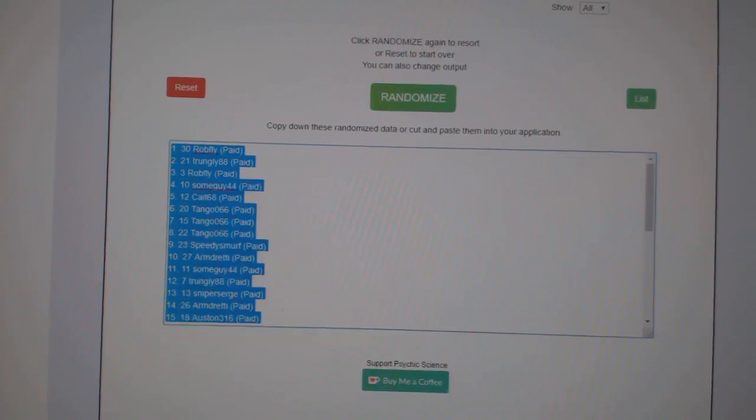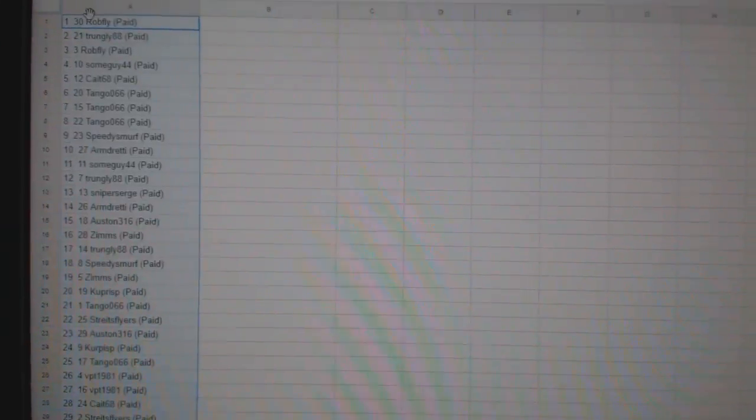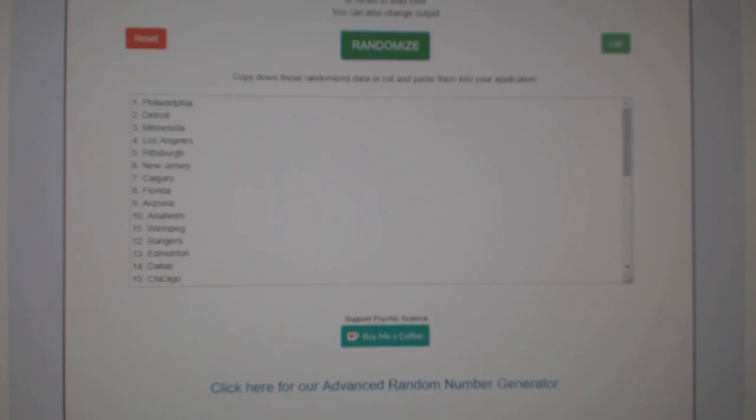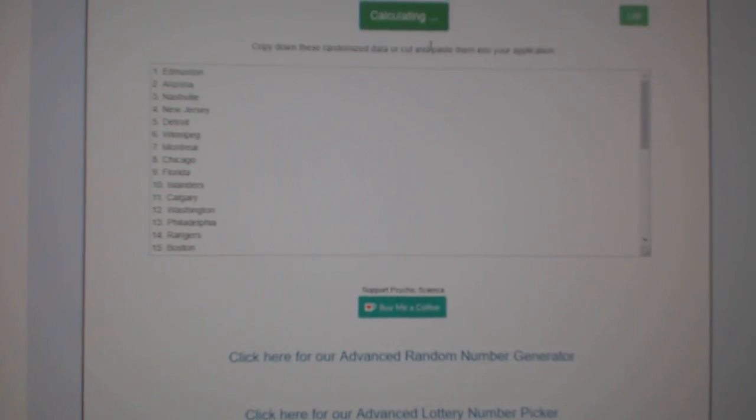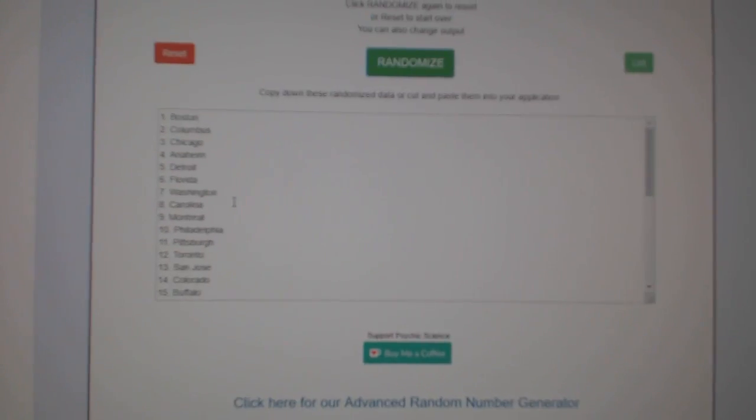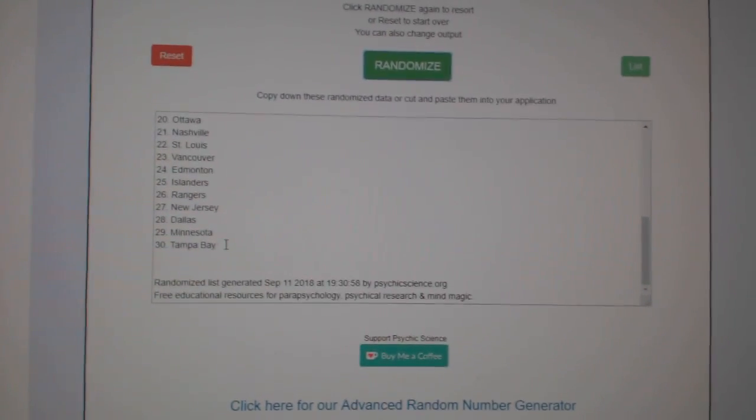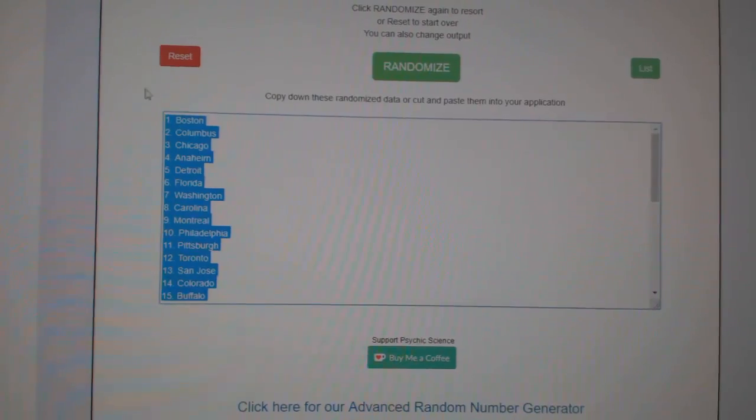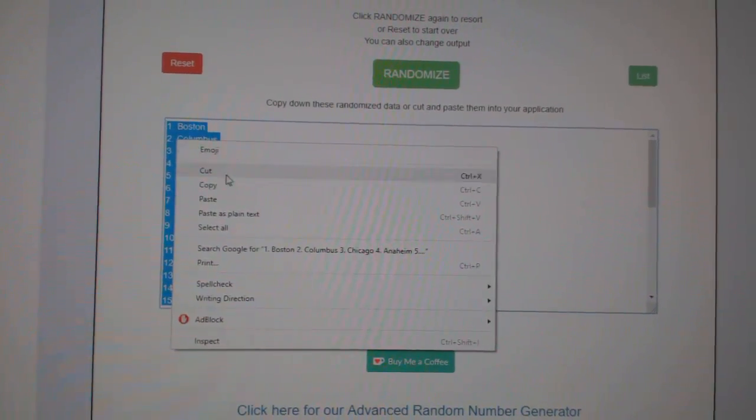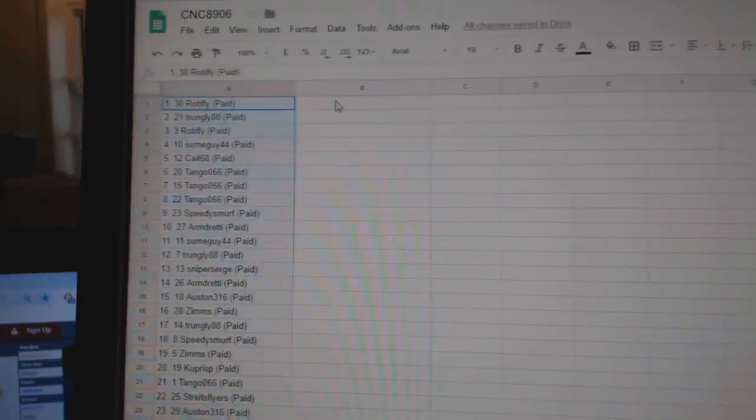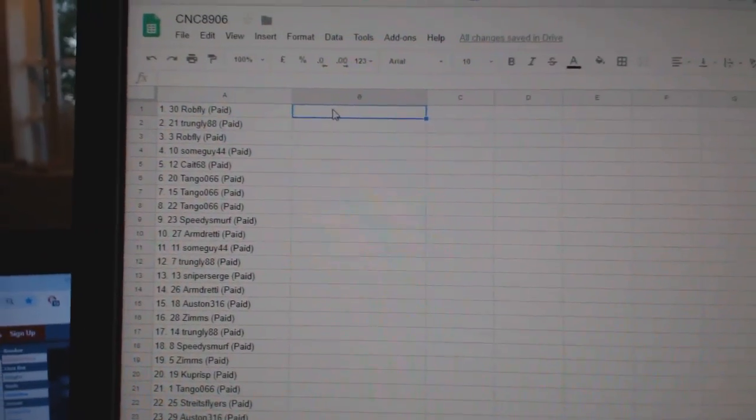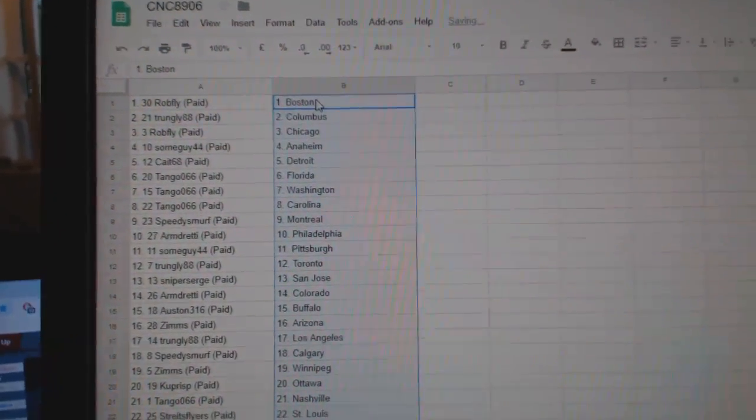Copy. Paste. And the teams. 1, 2, 3. Copy. Paste.